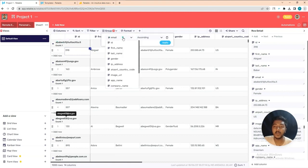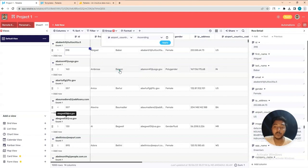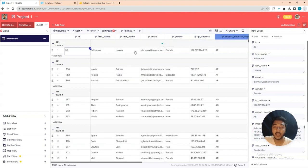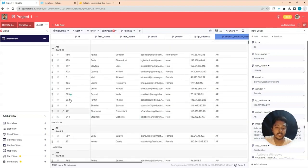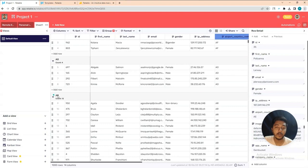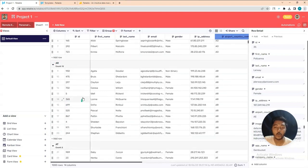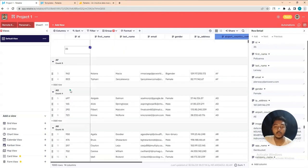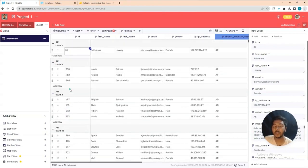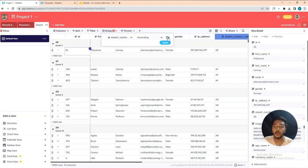Let's change the grouping to 'Airport Country Code' and apply. For 'AE' there is only one person, for others there may be three or more — for example, 'ER' has 20 people. In this way you can create different groups of your data in one or two clicks.